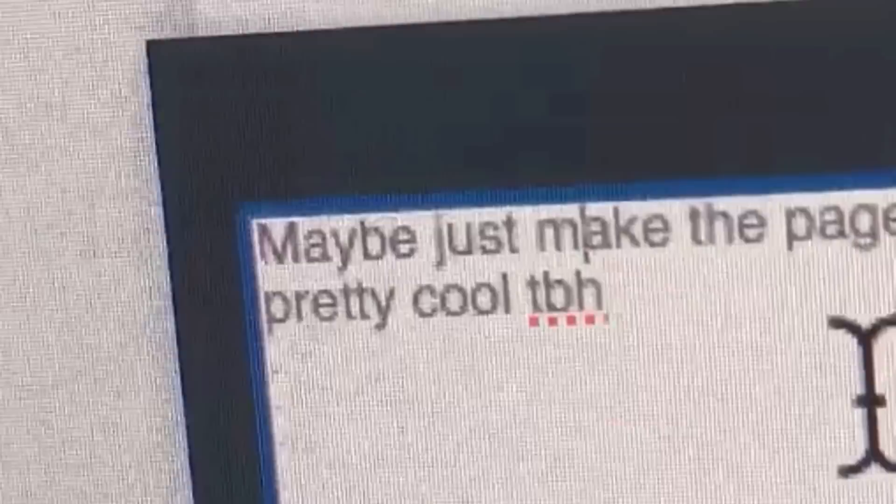The support page asked: 'Was this helpful? No. How can we improve this page?' Maybe just make the page tell me how to fix my problem — that'd be pretty cool, to be honest. I feel kind of bad about posting that comment though.